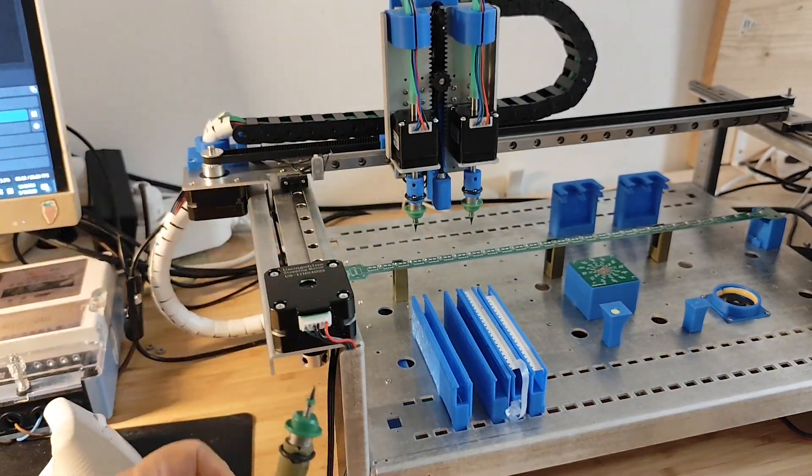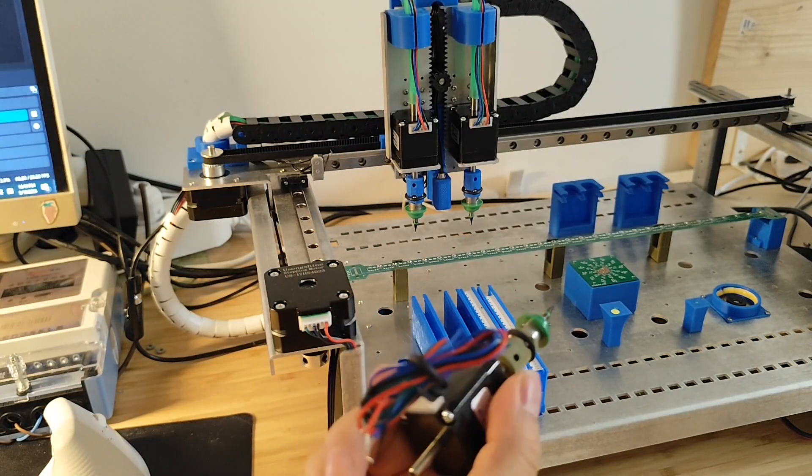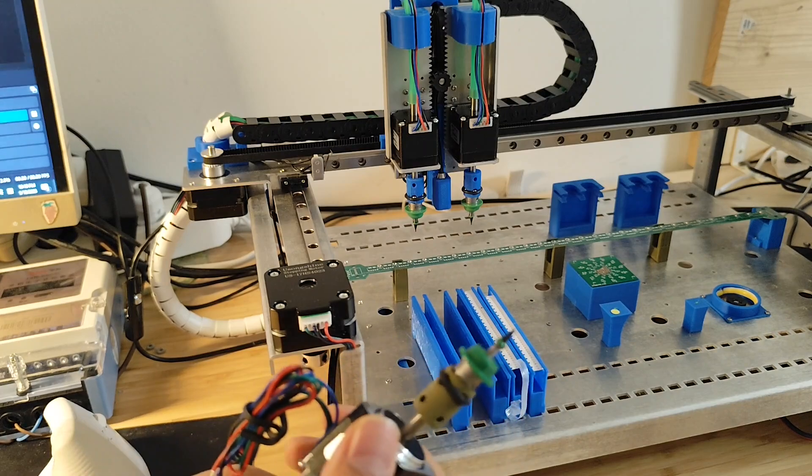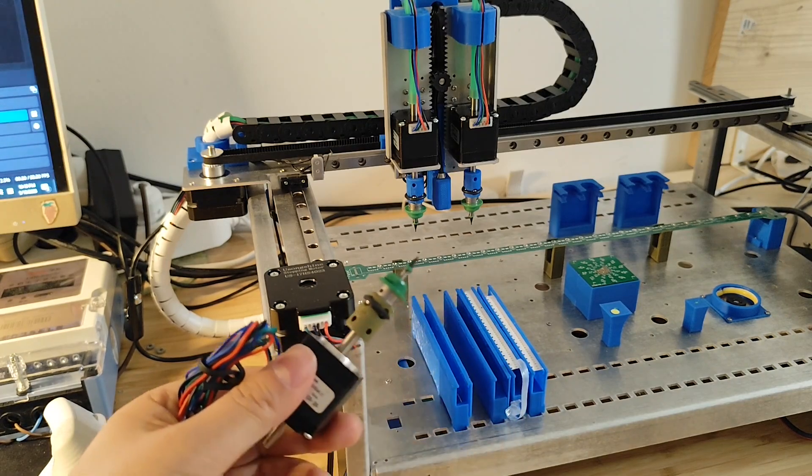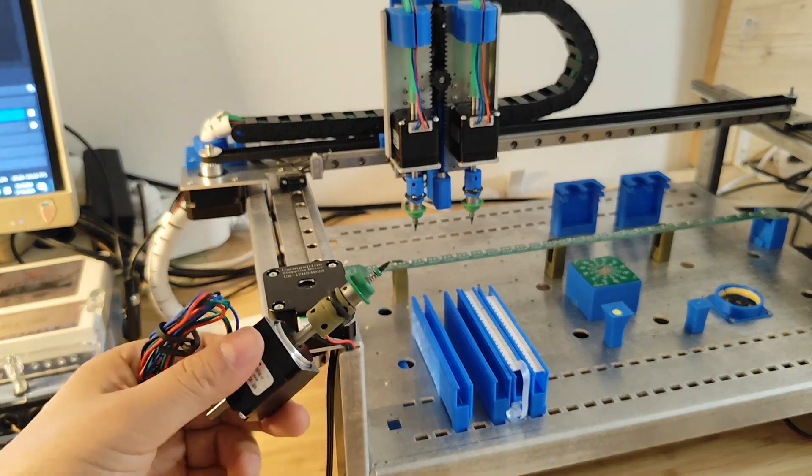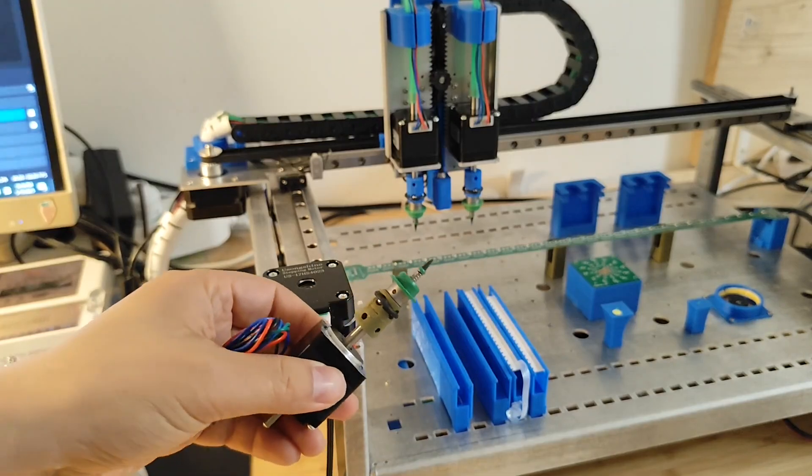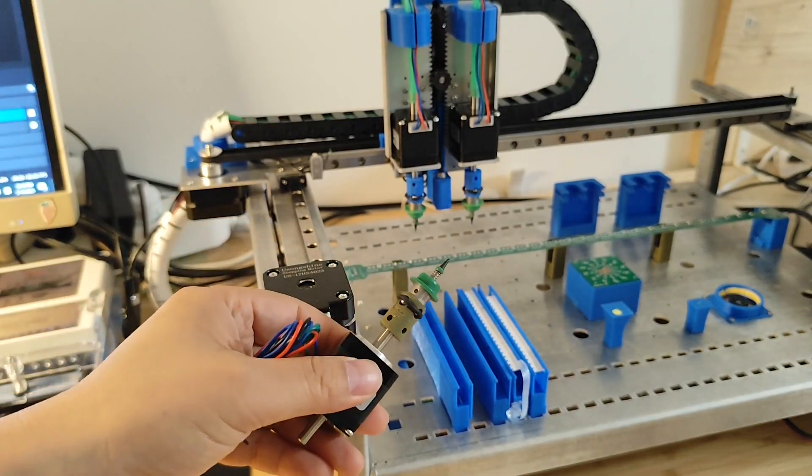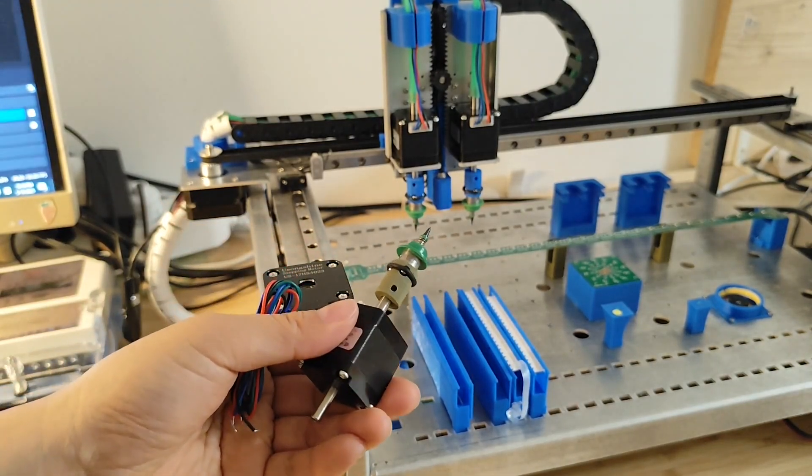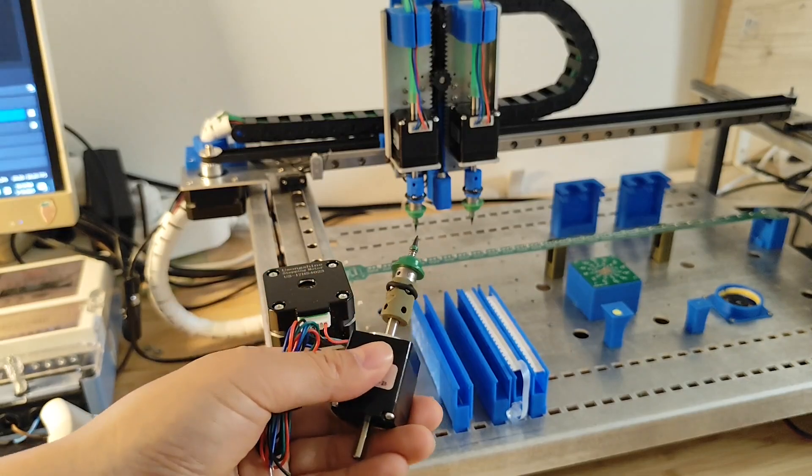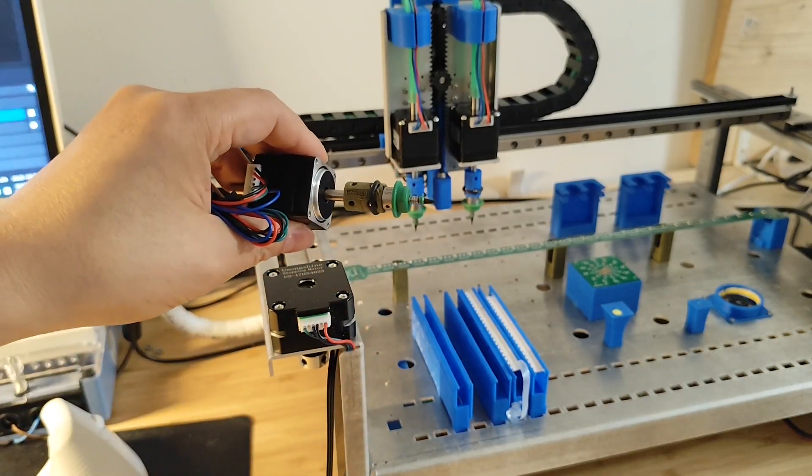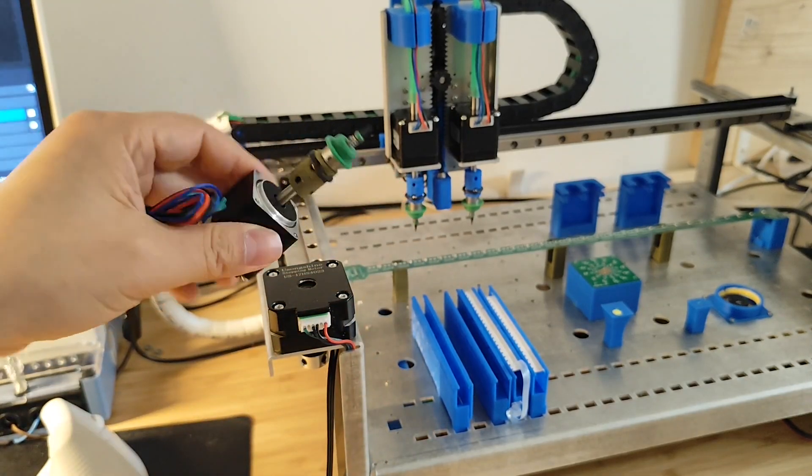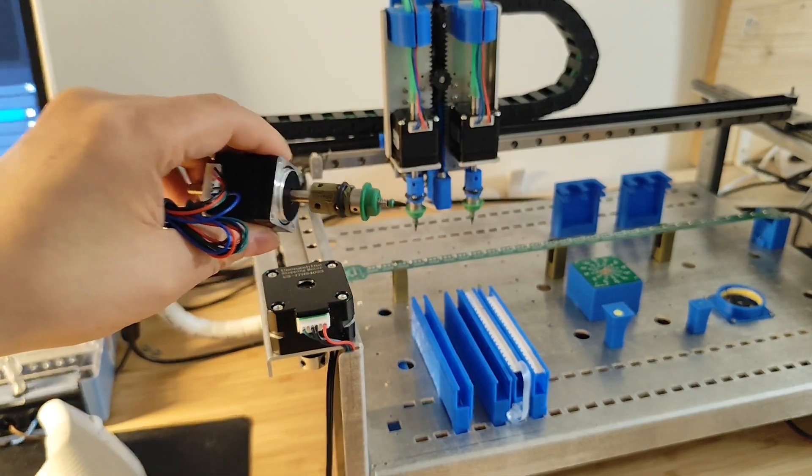So yeah, I will put this model into my website. And you can find the link actually in the video description area. So yeah, if you like, just go to the website and have a look. Okay. Thank you very much. See you next time.